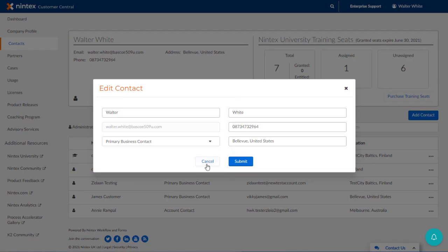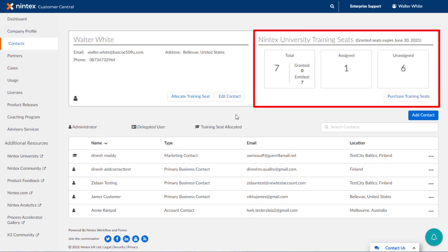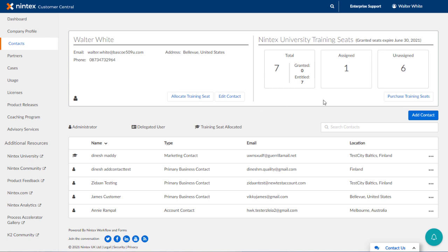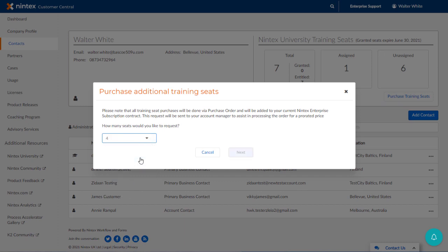If you have paid for training seats for Nintex University, you can see total training seat count along with how many have been assigned or unassigned in the upper right section. You can also purchase more training seats by clicking on the button named Purchase Training Seats. This will open a dialog for you to select the number of seats desired. Keep in mind that all training seat purchases will be issued via a purchase order and will be added to your current Nintex Enterprise subscription contract.